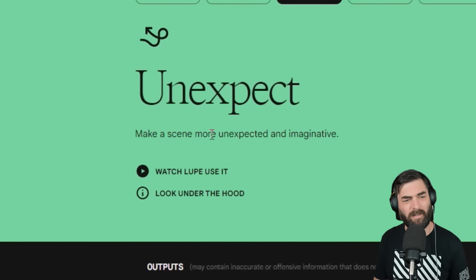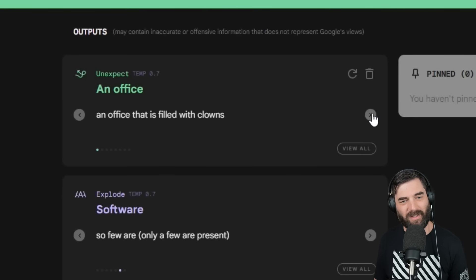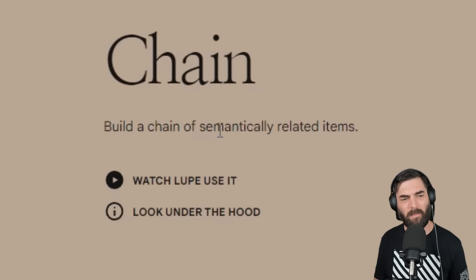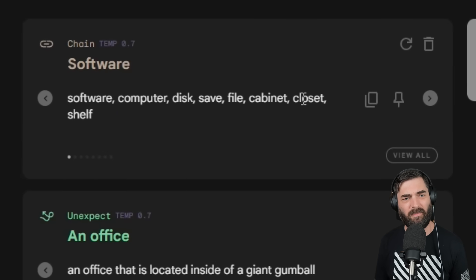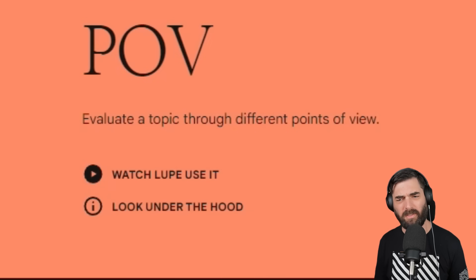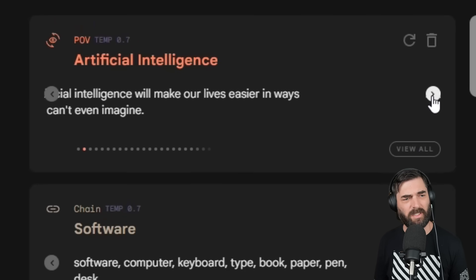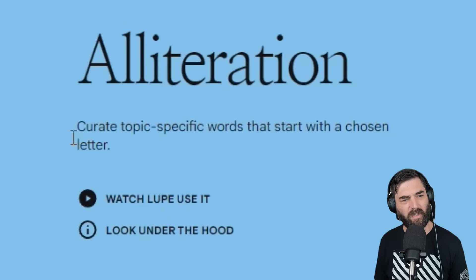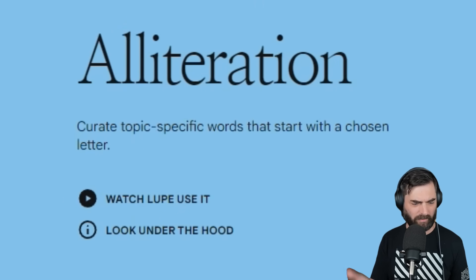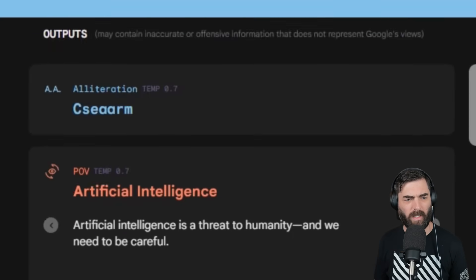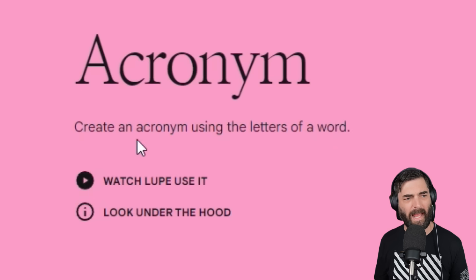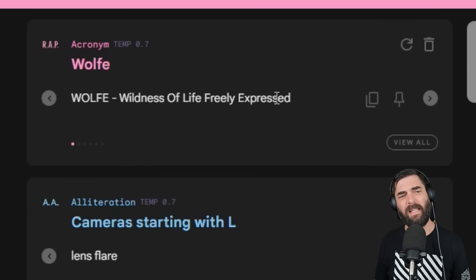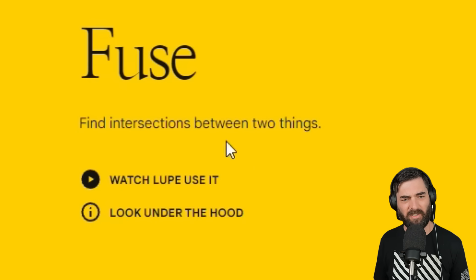Unexpected: make a scene more unexpected and imaginative. 'An office'—an office filled with clowns, an office inside a giant gumball machine. Chain: build a chain of semantically related items. 'Software—computer—disk—save—file—cabinet—closet—shelf.' POV: evaluate a topic through different points of view. 'Artificial intelligence'—'will make our lives easier in ways we can't imagine,' 'it's the next big thing,' 'it's a fad,' 'going to take over all our jobs'—all sorts of different perspectives, 'a threat to humanity and we need to be careful.' Alliteration: curate topic-specific words that start with a chosen letter. Topic: cameras, starting with the letter L. 'LCD, LCD display, LCD screen, Leica, lens, lens cap, lens flare.' Acronyms: create an acronym using letters of a word. 'Wolf'—'Wildness Of Life Freely Expressed,' 'Working Opportunities Lead to Financial Elevation.' Cool.